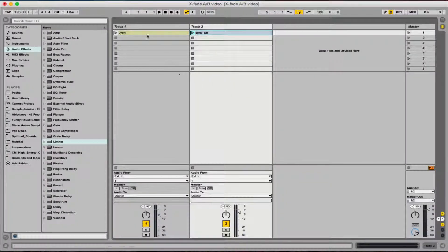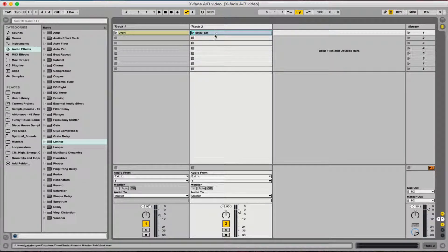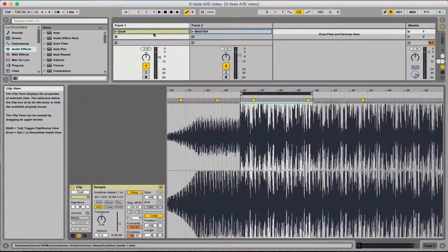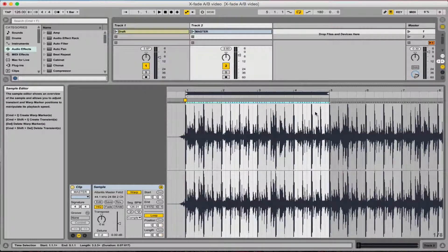Here you can see I've got my draft track on track one and a finished master on track two. This is what I'm working on at the moment and this is the one I want to get the audio quality to sound as good as. The thing I've pre-prepared is that I've set a four-bar loop on each and they're warped to be the same time signature — so there's a four-bar loop on this one and on this one too.